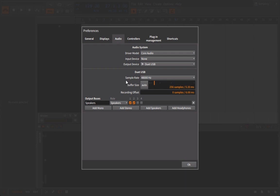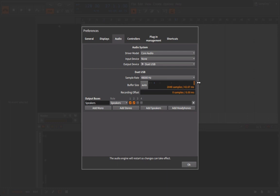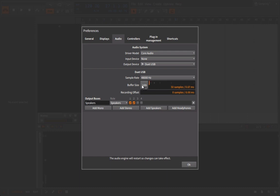Up next, we have sample rate and buffer size. We'll begin with buffer size here. And we remember buffer size from Soundation, right? We knew that we could either increase it and we'd have a little bit more computing power at the expense of trying to record things in time. Or we can go very low, which is going to allow us to get very accurate recording times, but at the expense of CPU hit.